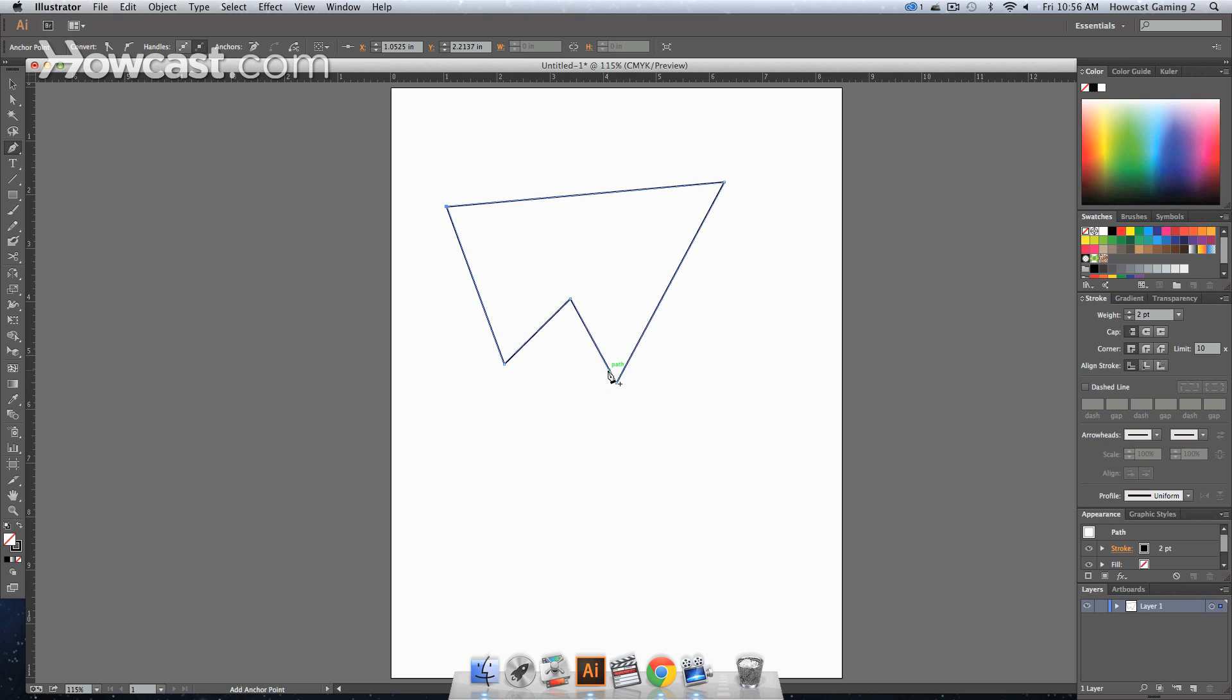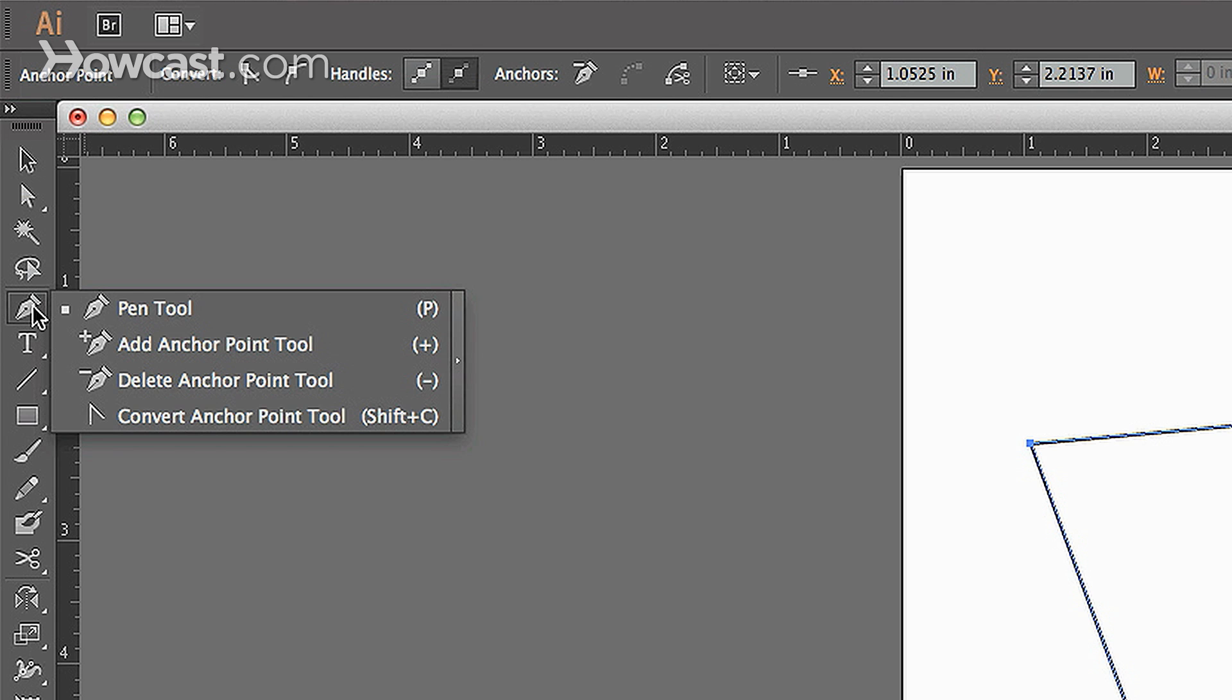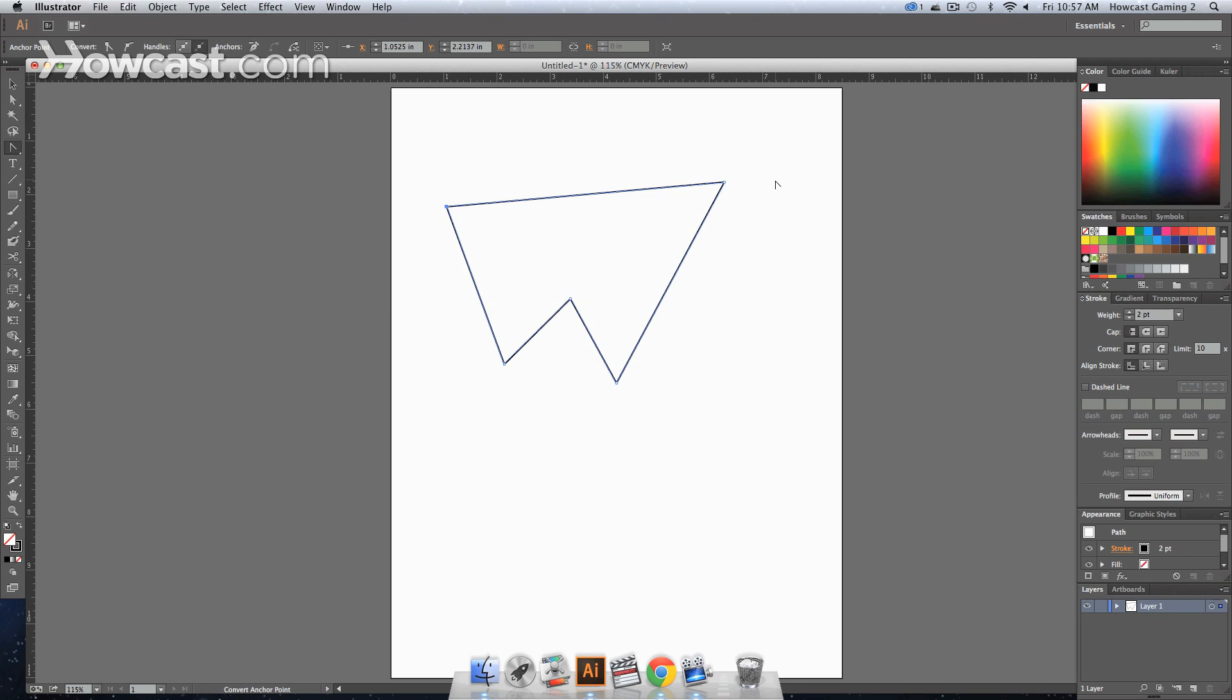It could be anything. And you'll notice that when you click in the pen tool area, there's a convert anchor point tool. You can select that through this means or you can click shift C on your keyboard and that will bring up the convert anchor point tool.